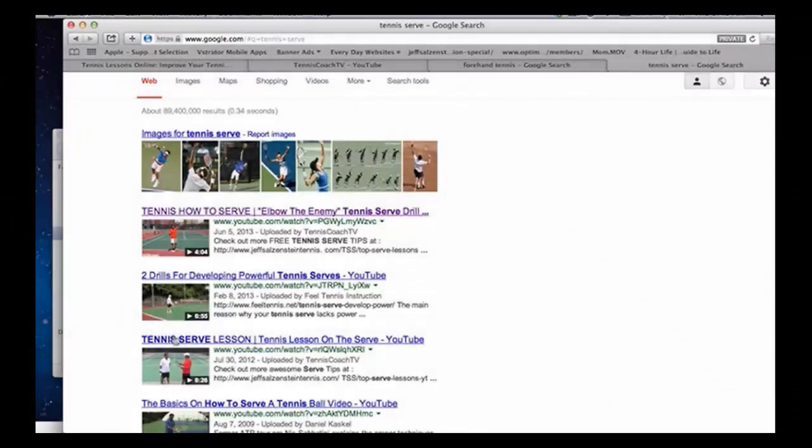In regards to your comment about trying to get the videos above the images, that's something you're not going to be able to control — that's something Google's doing. But the one thing you can do is, like, if you look at video number three, tennis serve lesson, what you could do is link a few videos to a specific video that you really want to push up, to give that video more authority. That's what's going to help.